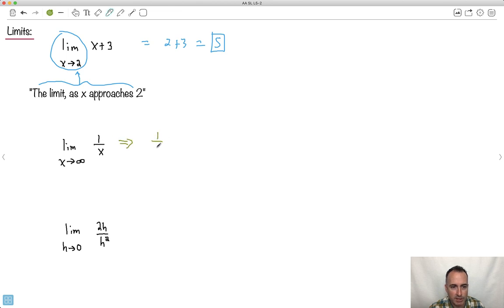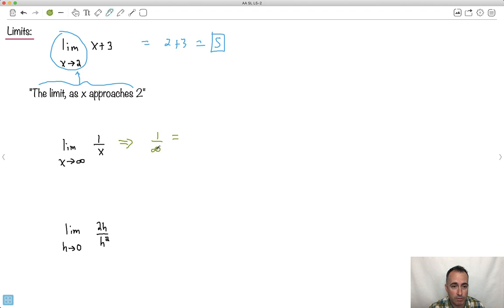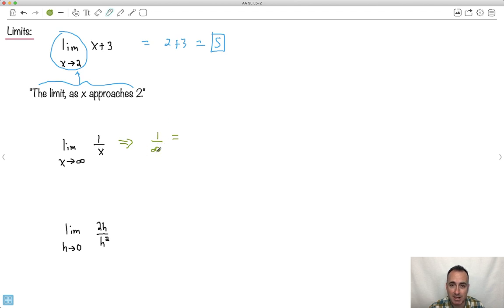We could say, all right, well, 1 over infinity. Now, it's difficult to do. You can't do that under a calculator, but you can take 1 over a big number. So what if I take 1 over 10 or 1 over 100 or 1 over 1,000 or 1 over a billion? You'll notice you get smaller and smaller and smaller numbers. Well, as this gets the biggest it can be, what's the smallest number you can have? It turns out it's 0.